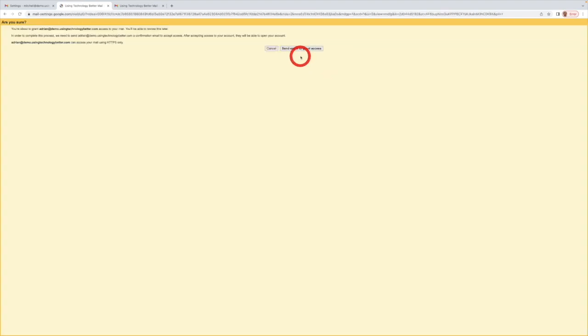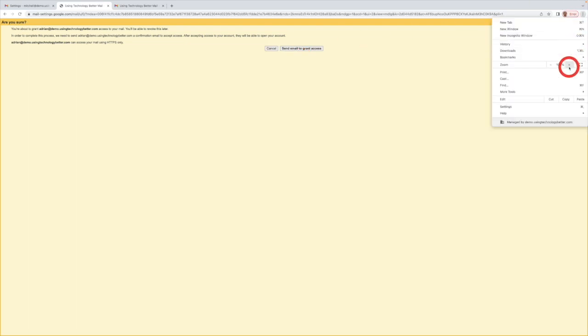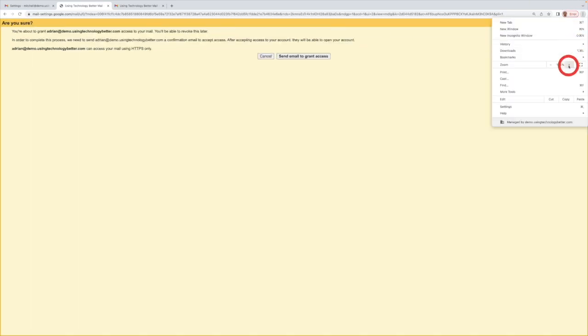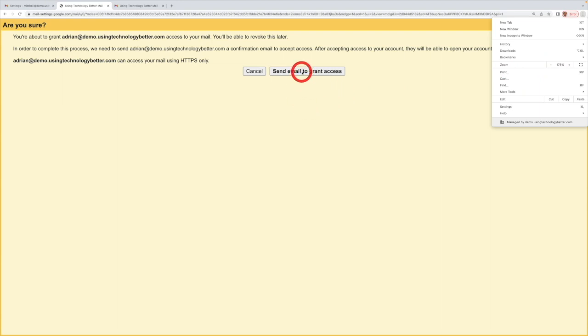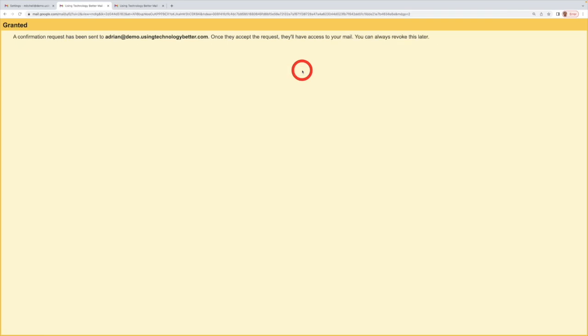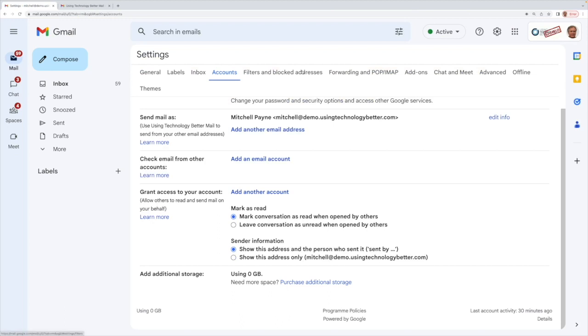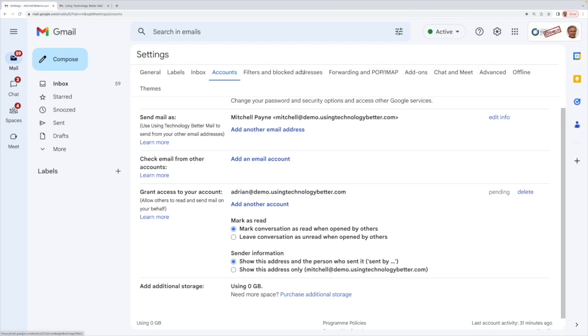And it just checks again. So you might not be able to read this, I'll see if I can blow it up a bit bigger for you. It actually says you're about to delegate your email to someone else, are you happy to do this? And the answer is yes. And that will then send an email to the person that you want to delegate to. Now let's jump across to their account and see what happens at their end.